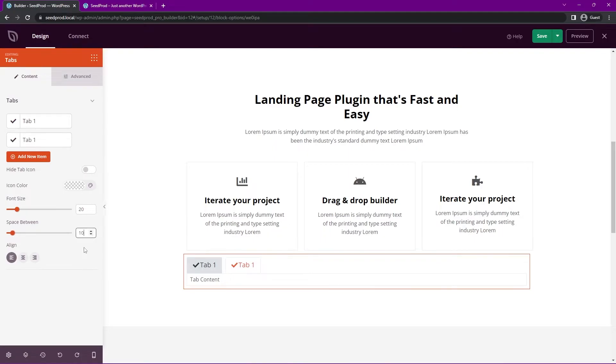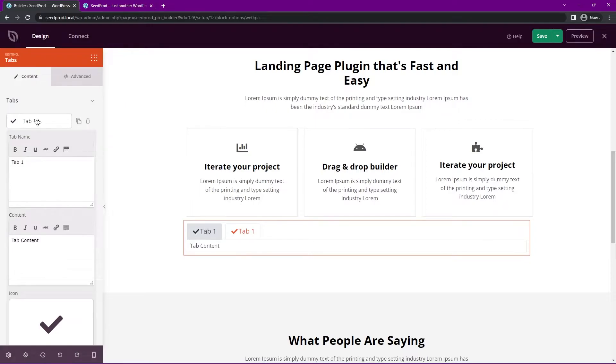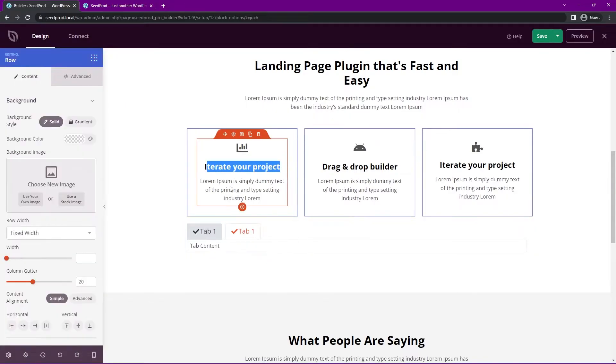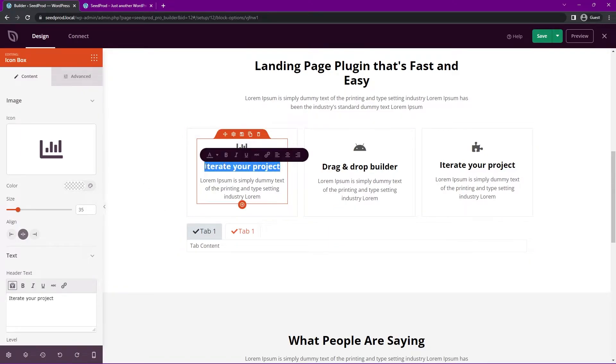So we needed a second one there to show that. So let's go, I'll just keep this around 10, which is perfect. Now I'm just going to put the content inside of each one of these. So I'll replace the tab name with iterate your project, and the content that's inside of here.